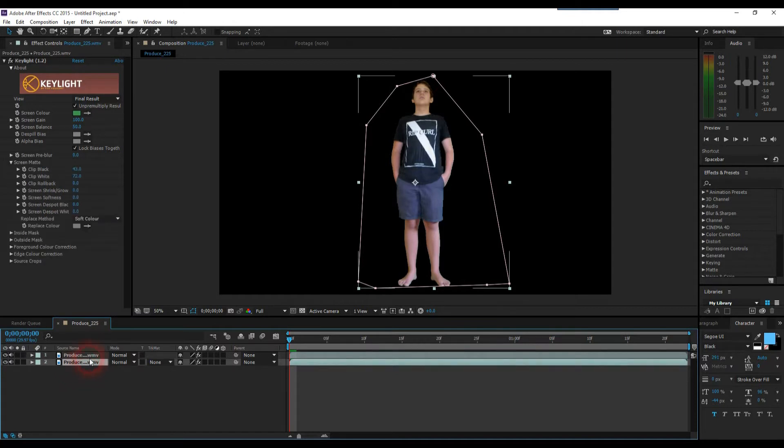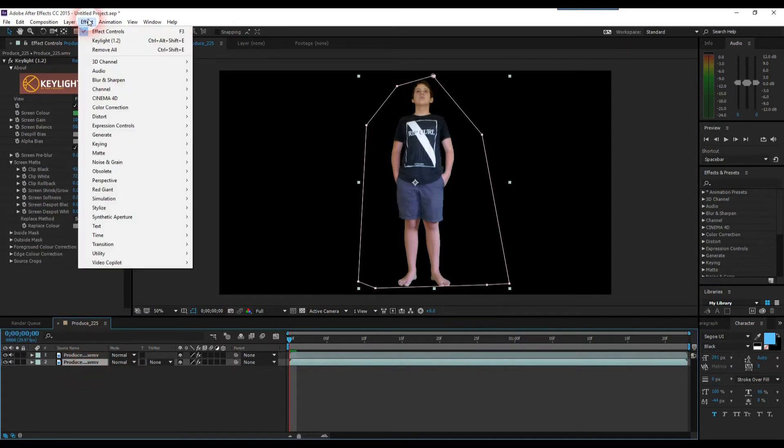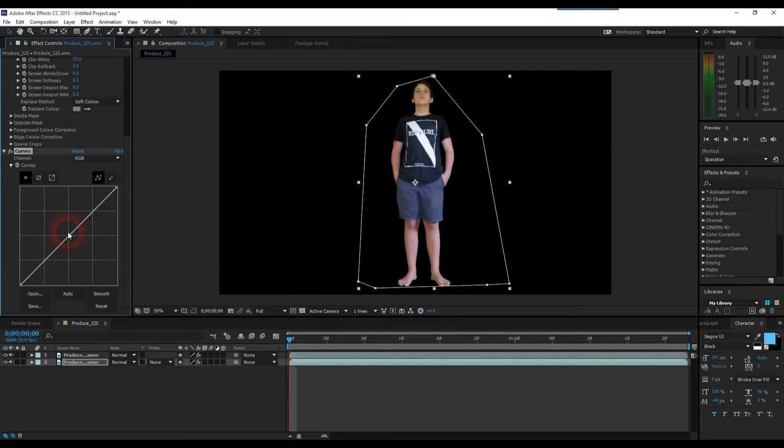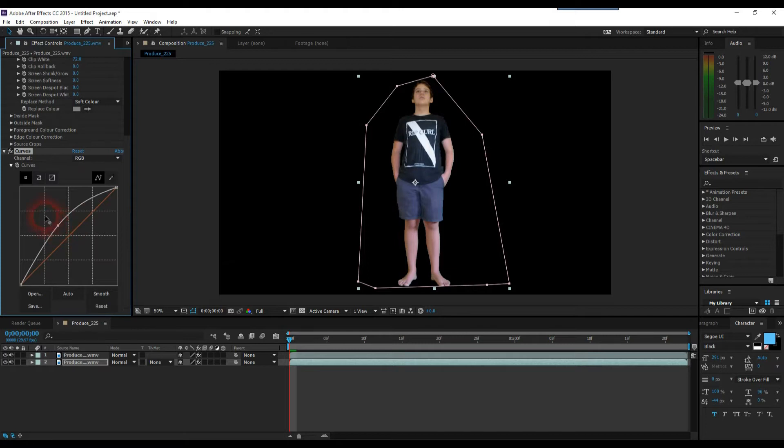Now we're going to need to go up to Effect, scroll down to Color Correction, and scroll down until you find Curves. Once this effect has been applied, grab this grey bar here and drag it right up to the top left hand corner.